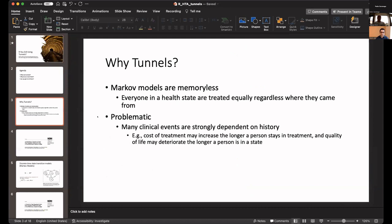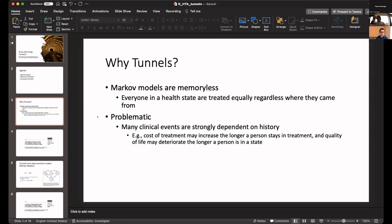The main reason we need tunnels is because when we use Markov models or state-dependent transition models, these are by definition memoryless, which means if you are in a health state, you don't know where you came from. Your transition to the next states, your utilities, your costs, everything will be dependent on your current state rather than your history. Because we don't have history, one way to accommodate that is we develop more states and account for the history that way.